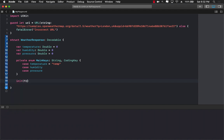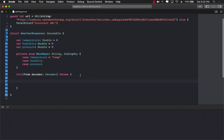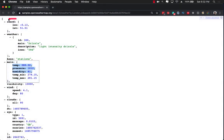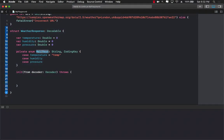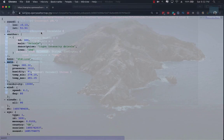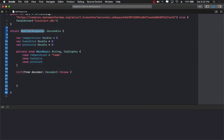So we are going to go ahead and implement init from decoder. We will get access to the decoder and it can throw as an exception. The first thing we want to do is decode the main object — this whole top-level object. Unfortunately you will see that this particular object doesn't really have any keys for coordinates, weather, and main, which should be part of the WeatherResponse top-level object. So let's go ahead and create those keys.